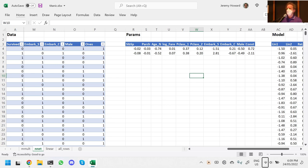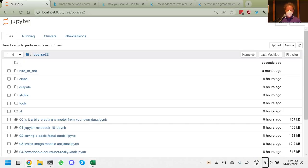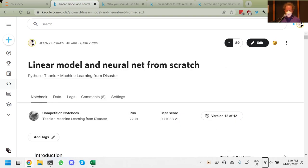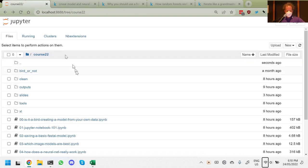Excel can do nearly everything we need to build a neural network, but it starts to get unwieldy, which is why people use a programming language like Python instead. Today we're going to do the same thing with Python, working through the linear model and neural net from scratch notebook, which you can find on Kaggle or on the course repository.